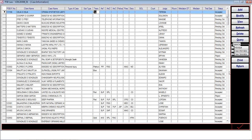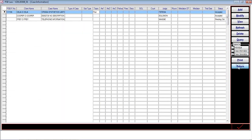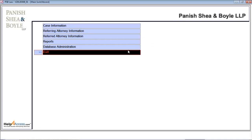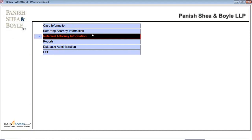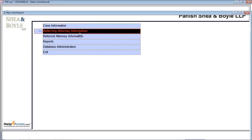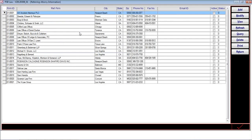Once the user is through, they can close it and come out. Apart from that, the system maintains information about the referring attorney and the referred attorneys. On clicking the referring attorney, it opens the main screen showing a non-editable screen with information related to referring firm, city, state, zip, phone, fax, email ID, firm, active status, and the record status.